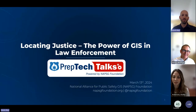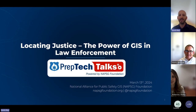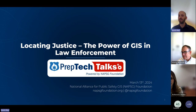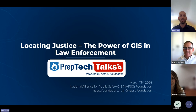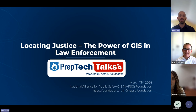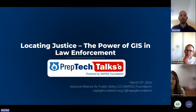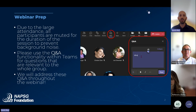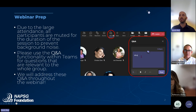Good morning and good afternoon everyone. Welcome to the first NAPSIC Foundation prep tech talk of 2024: Locating Justice — The Power of GIS and Law Enforcement. We're moving from Zoom to Teams, so bear with us. If you have any questions or technical issues, feel free to put them in the chat. I am Kevin K from NAPSIC Foundation, your moderator today. Everyone should be muted, but the Q&A functionality is enabled.